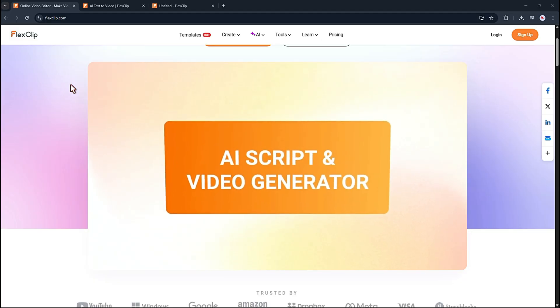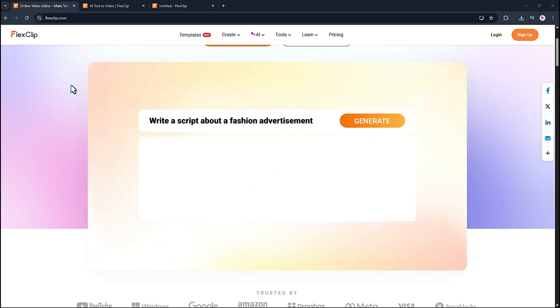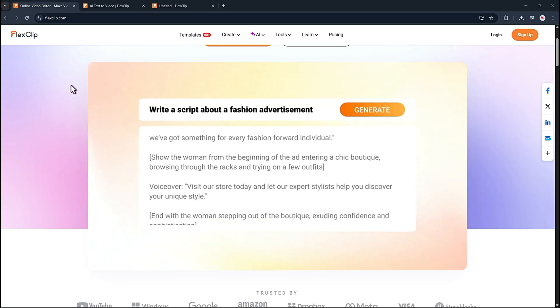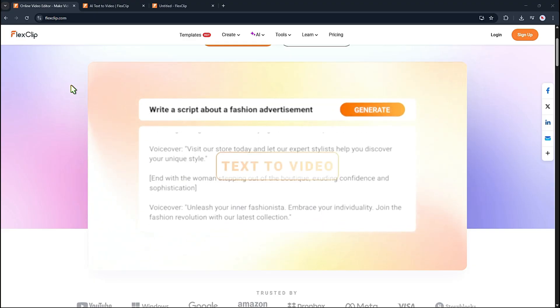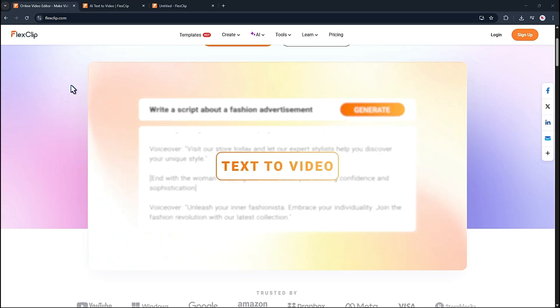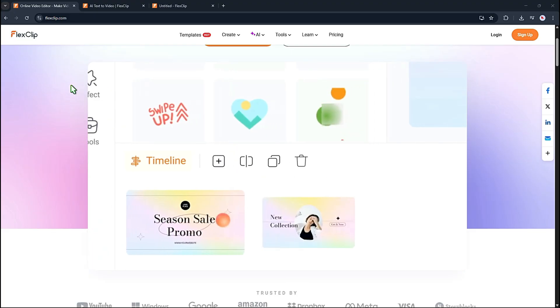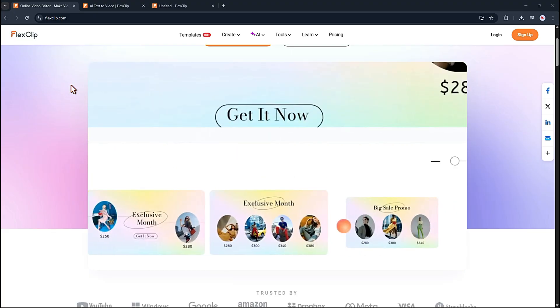The AI script generator can take your prompt and turn it into a ready to use script. If you already have a script, you can skip ahead and use the AI text to video generator to turn your words into a video in minutes.